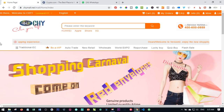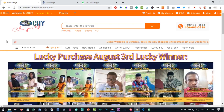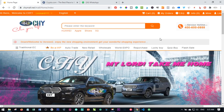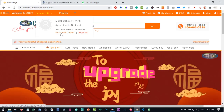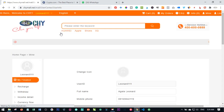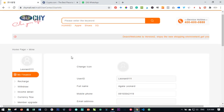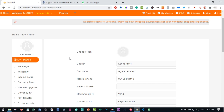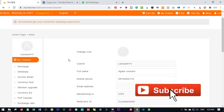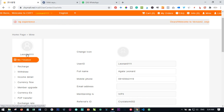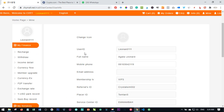In order to withdraw your money from your Chymall account to either your Bitcoin wallet, your Ethereum wallet, or your bank account, you need to first log in. Once you log into your account, go ahead and go to your Personal Center. Before we initiate a withdrawal, we first need to update our account with our Bitcoin wallet, Ethereum wallet, and bank account details.